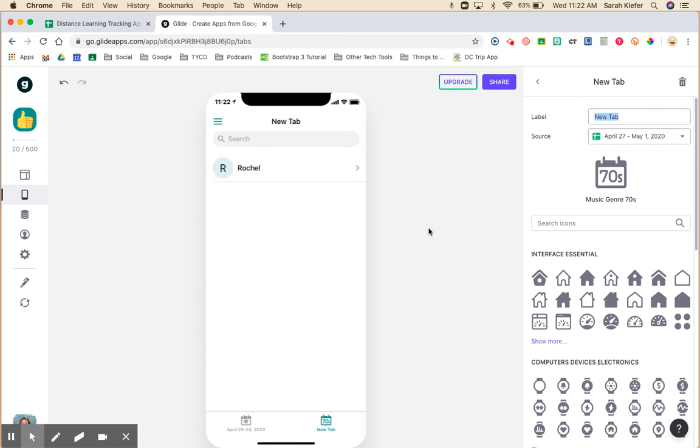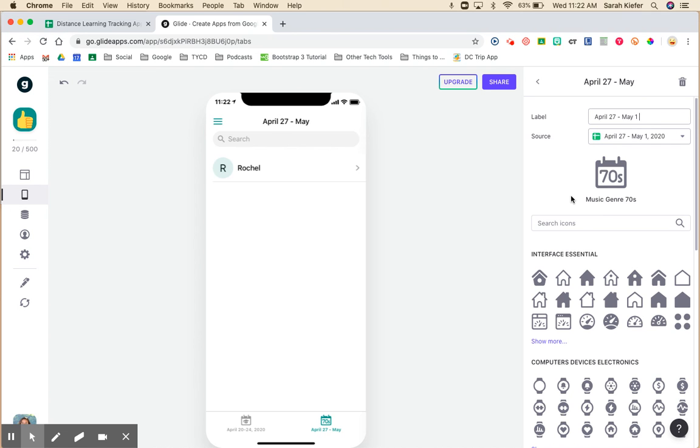You can see on the mock-up of your app down here it labeled it a new tab. We want to call it this week's date. Change the icon if you'd like.